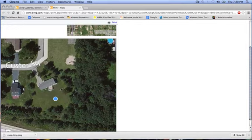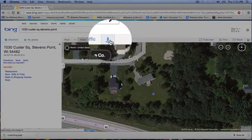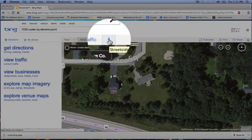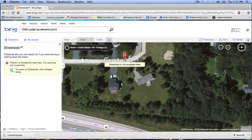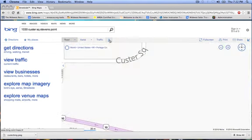Bing, like Google Earth, also has the capability to look at the site from a street view in 3D, if it is available. Close the print tab and go back to the Bing Maps tab. When in aerial view or the bird's eye view, you can select the street side button and click on the street side view, moving the icon to where you want the street view. As you can see, this site does not have the option for street view. To get out of this view, just click on the street side view button again.